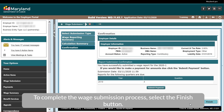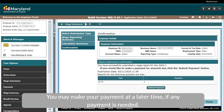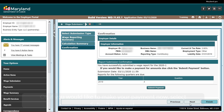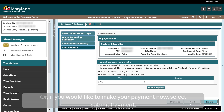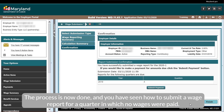To complete the wage submission process, select the Finish button. You may make your payment at a later time if any payment is needed, or if you would like to make your payment now, select Submit Payment. The process is now done and you have seen how to submit a wage report for a quarter in which no wages were paid.